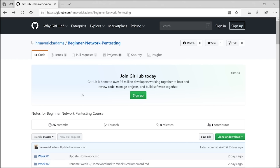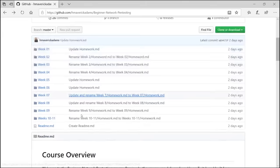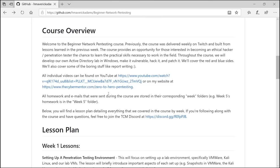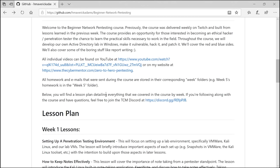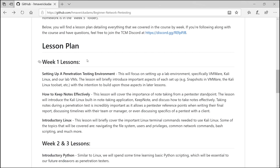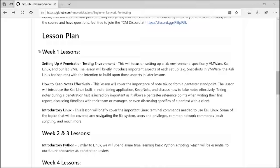I've condensed the course down to the relevant material, removing AMA segments and live chat questions. In the description, you'll find a timeline for each episode or part so you can skip ahead to any lesson you already know.